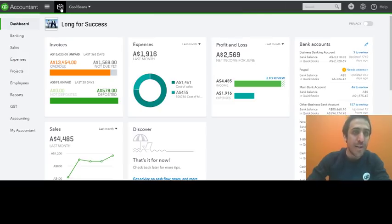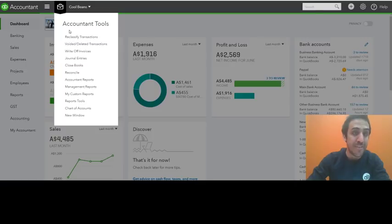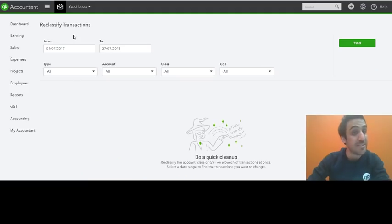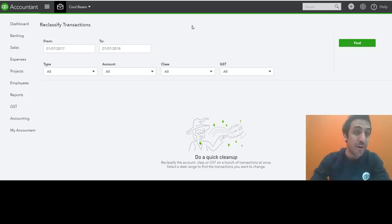Now as always, the reclassify transactions tool is available in the accountant tools briefcase. So you want to click that briefcase and select reclassify transactions. There you go. First thing you're going to notice is a brand new look and feel. We've updated the design to match the rest of the product.